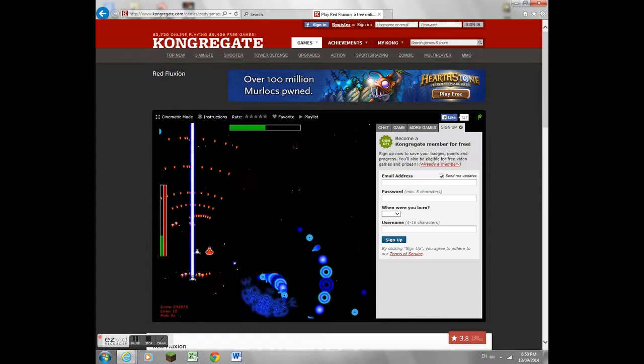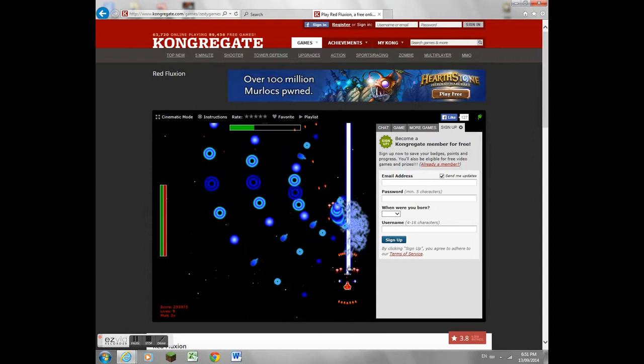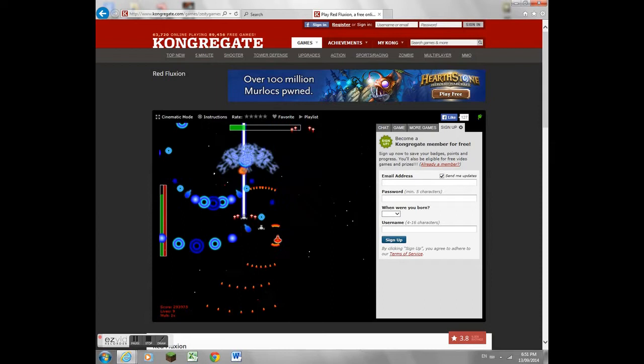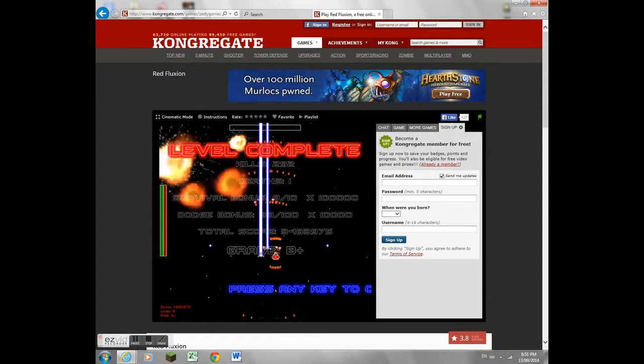So just keep shooting through. And yeah, I just died there, but I have ten other lives, so I should be fine. Just keep on shooting through. And there you go. First level complete.